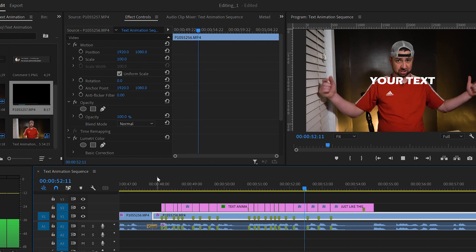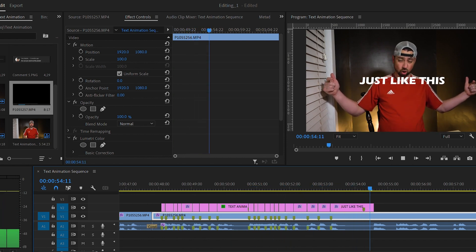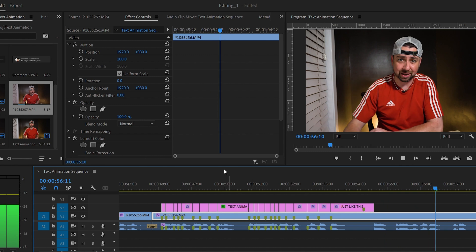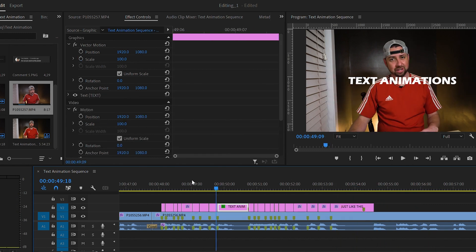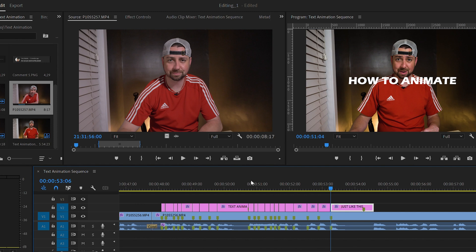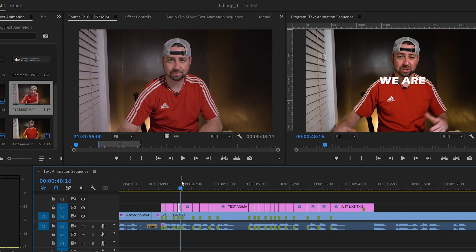I've already got my text done and on the timeline right here. So we're going to skip all of that part. Now let's animate the text. This is simple and anyone can do this.